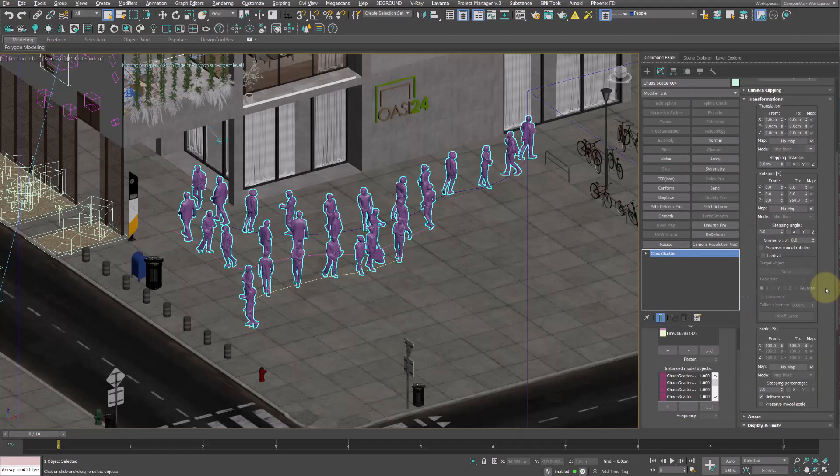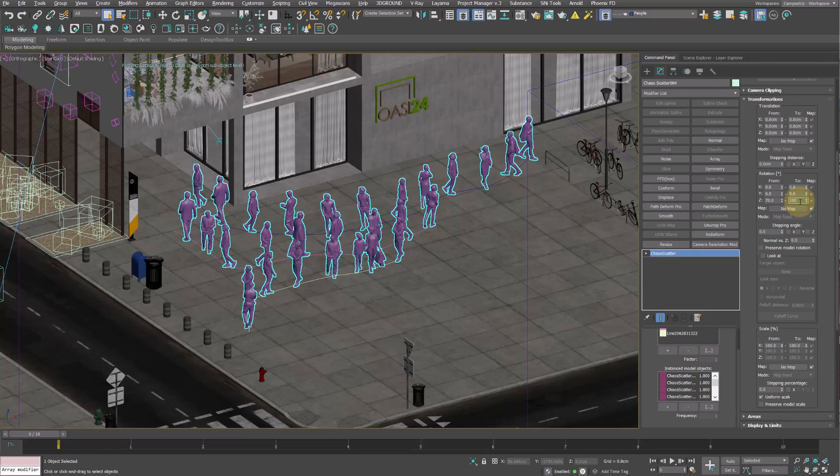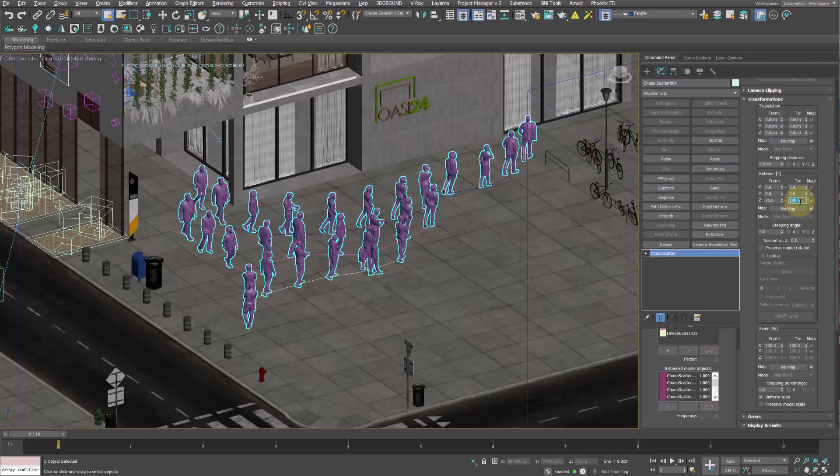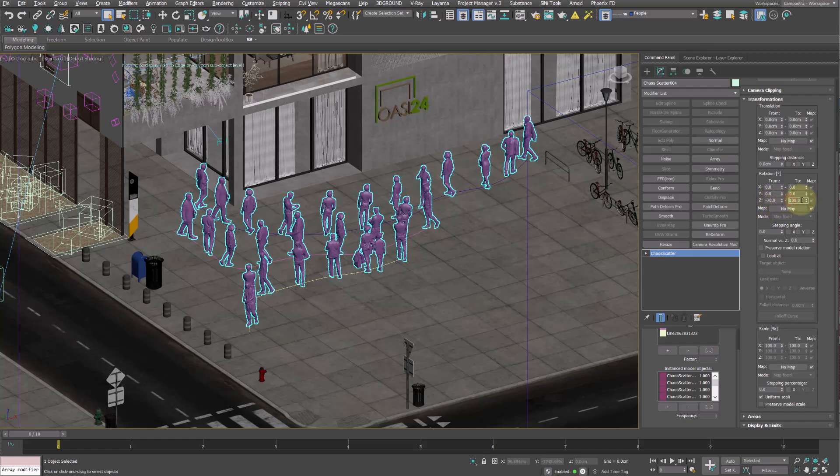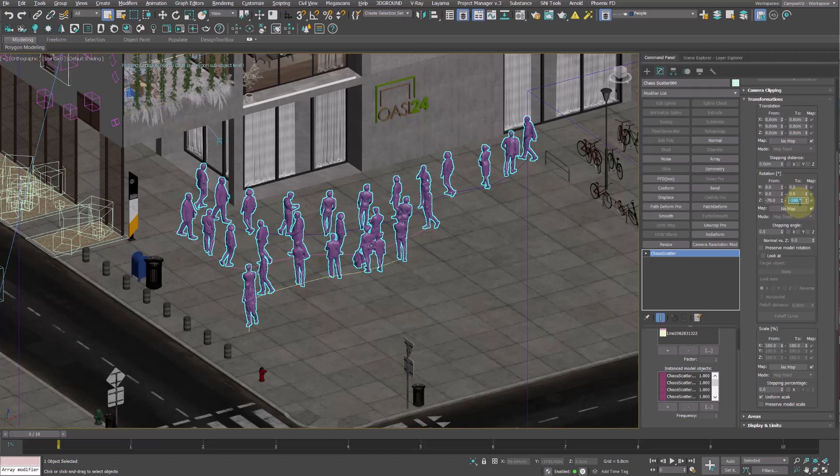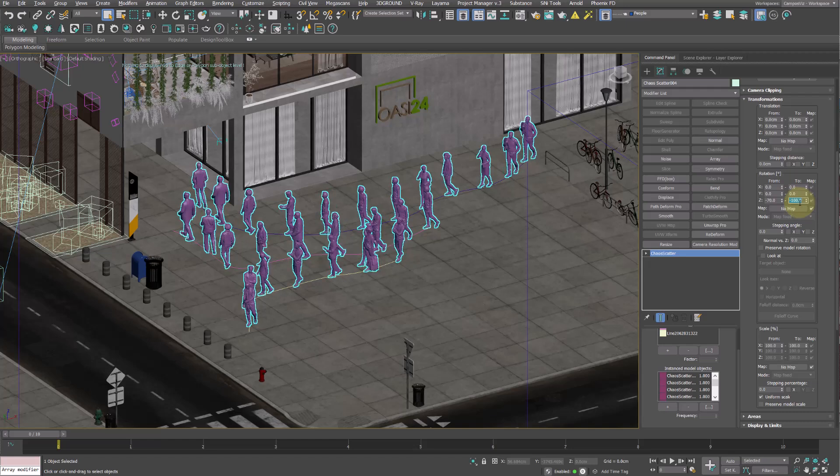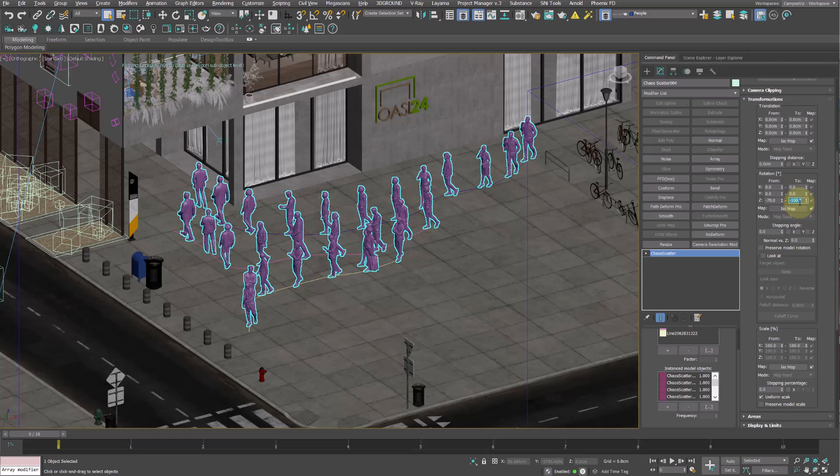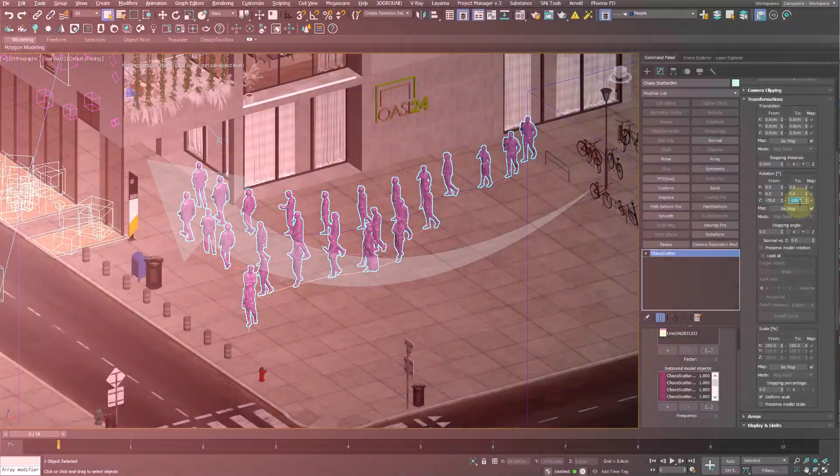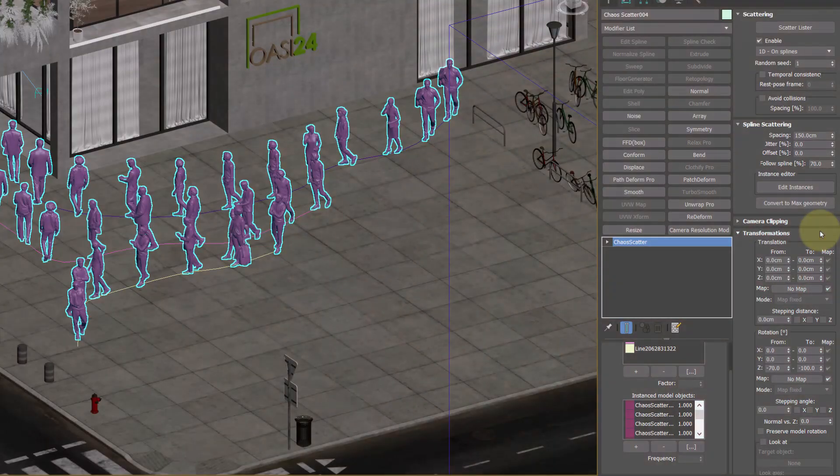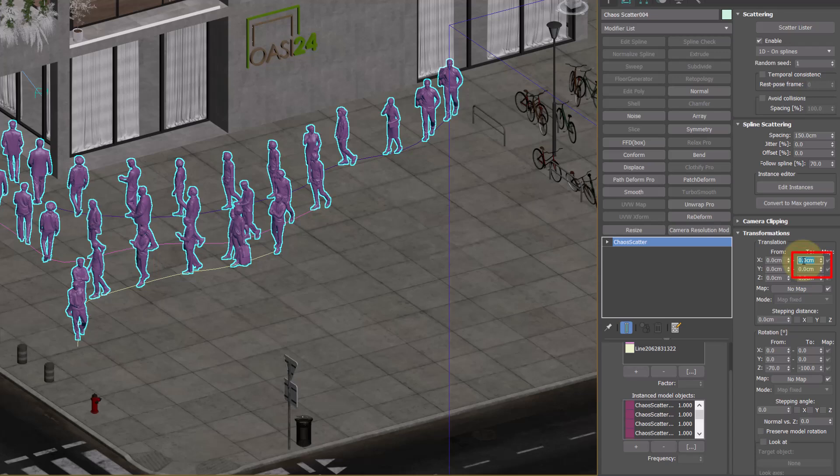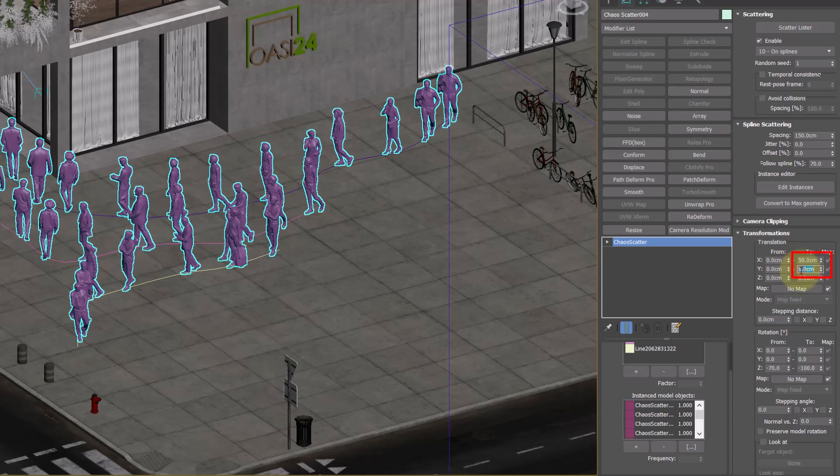And we need to reduce this range to make the 3D models follow the paths, setting these values between minus 70 and minus 100 degrees. This way all the people will be directed on the left side of the image more or less, as if they were going through this passage. I also recommend modifying the X and Y values on their translation to avoid seeing the people too much in line.